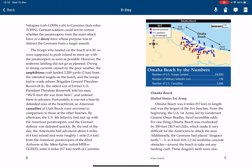However, the seaborne landing did not go as planned, owing to strong currents caused by the poor weather. The amphibious craft landed 2,200 yards — 2 kilometers — from the intended target on the beach, and the troops had to wade ashore. Brigadier General Theodore Roosevelt Jr., the oldest son of former U.S. President Theodore Roosevelt, told his men, 'We start the war from here,' and ordered them to advance. Fortunately, it was not a heavily defended area of the beach, so American casualties at Utah Beach were minimal in comparison to those at other beaches. By afternoon, the U.S. 4th Infantry had met up with American paratroopers and the German defenses were defeated quickly. By the end of the day, the Americans had advanced about four miles inland.